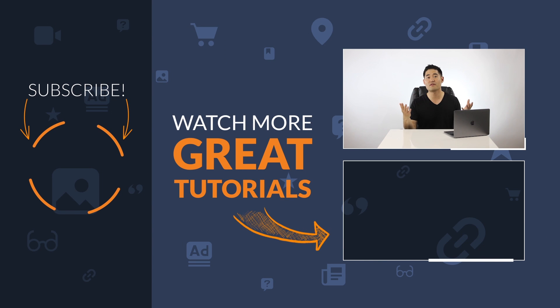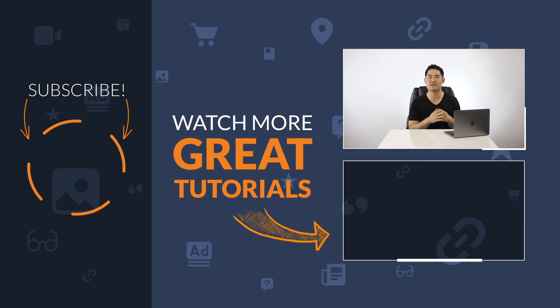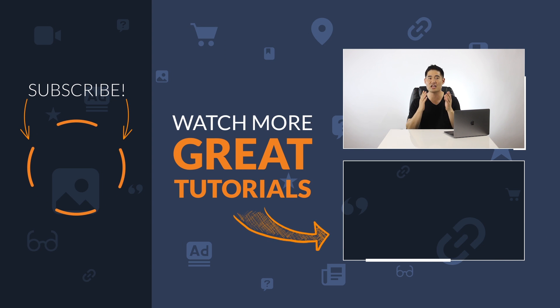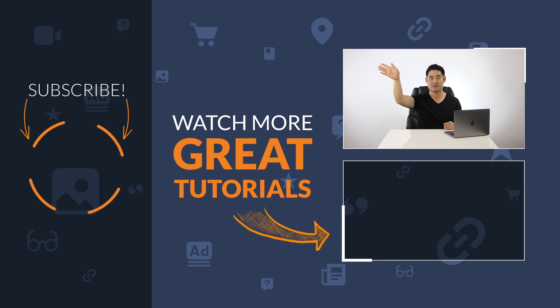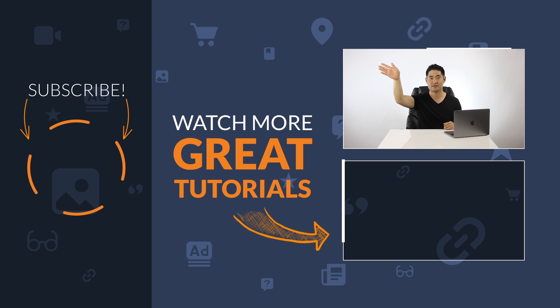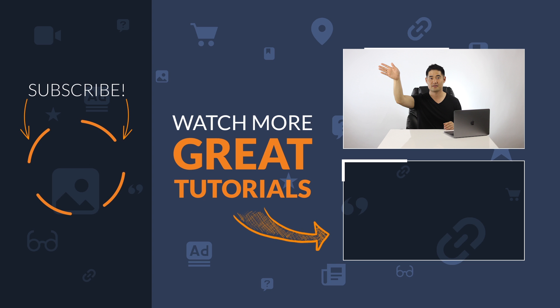So from all of us here at Ahrefs, we want to thank you guys for caring and contributing to making Ahrefs rank tracker tool the best it can be. Sam Oh, signing out.